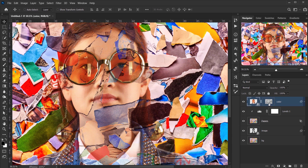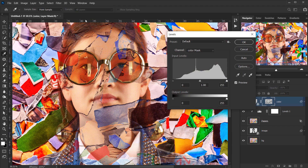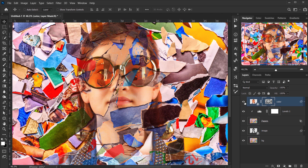Select the layer mask and apply a Levels adjustment directly to it. Go to Image > Adjustments > Levels (or press Ctrl/Command+L). Play with the midtones in black and white until you're happy with the result. You can see before and after — I like how it looks.